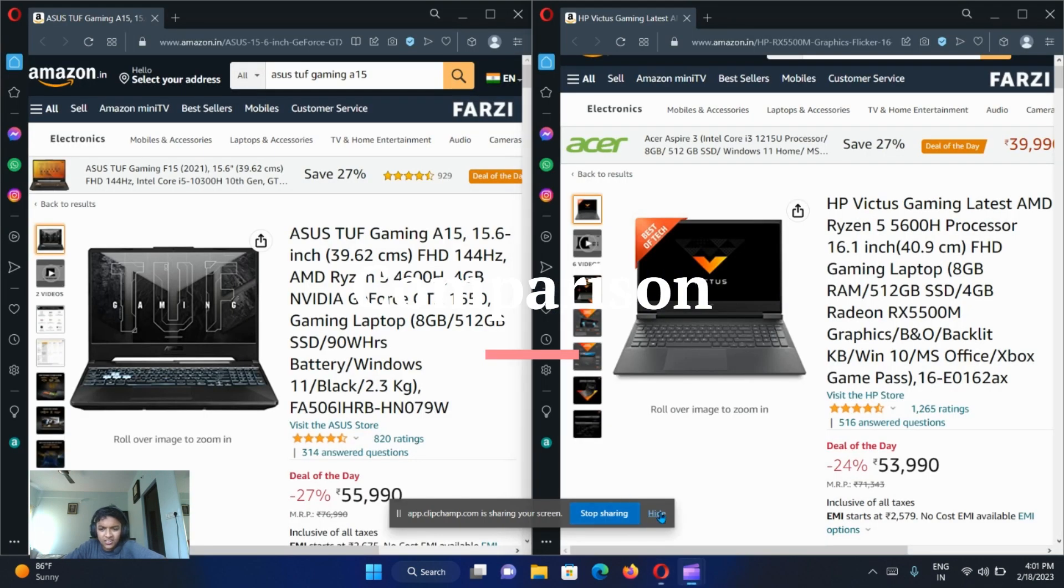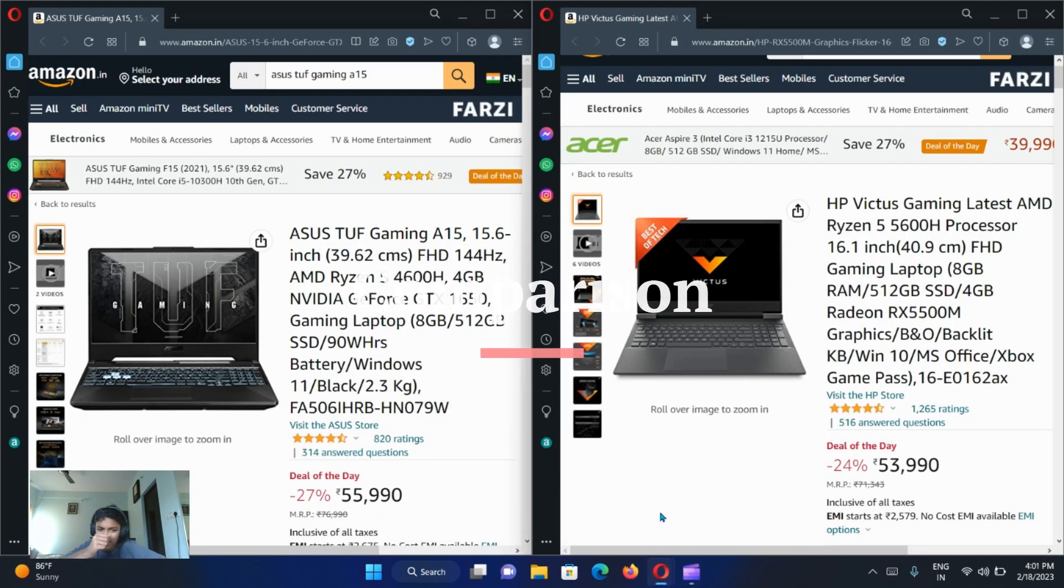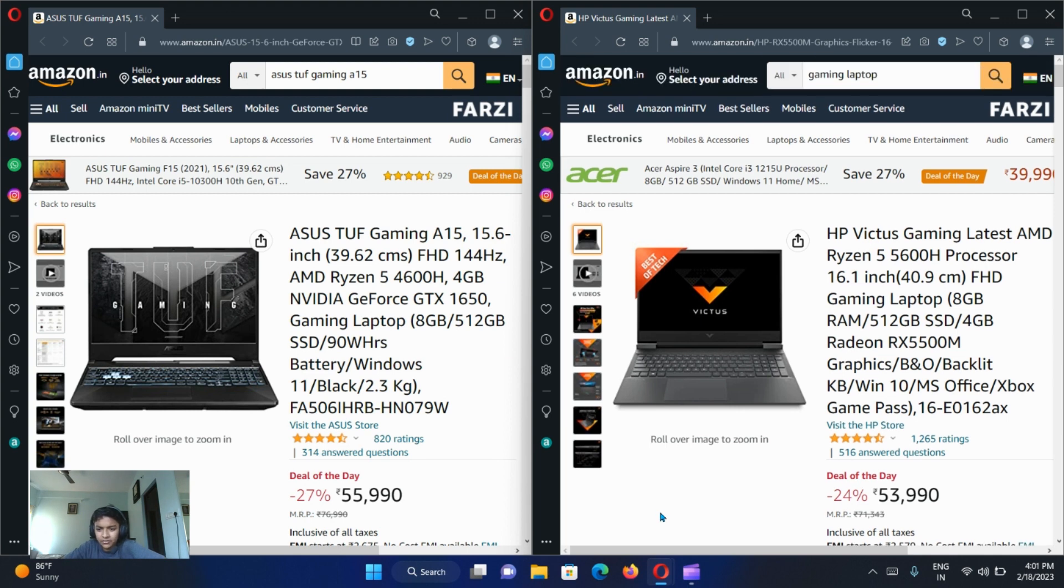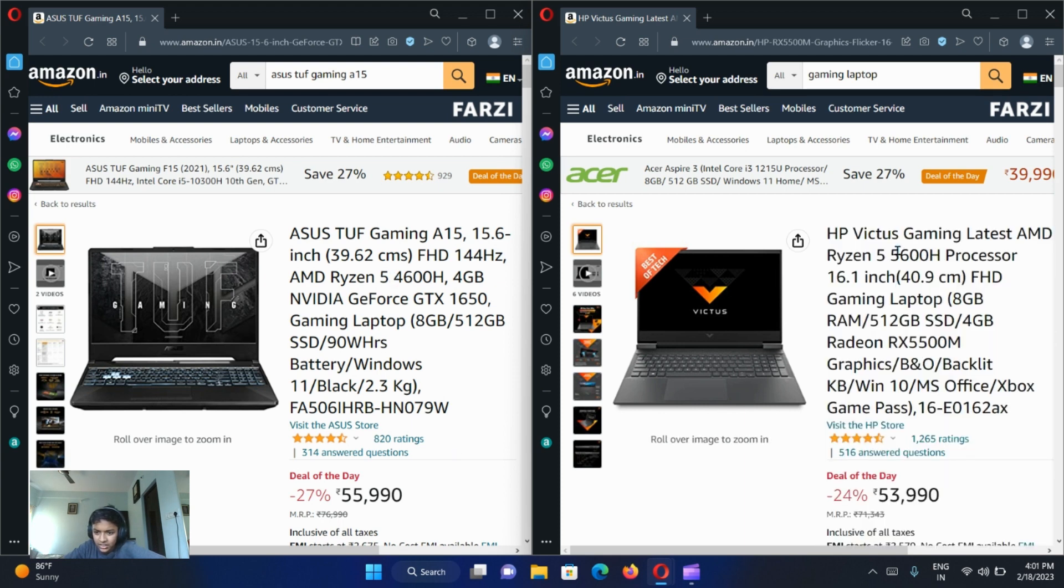As I was telling you that this was a good deal, I was comparing to Victus. Let me tell you what are the differences. In HP Victus laptop you almost get the same processor, but the processor is slightly better. But not much difference in the performance of gaming.